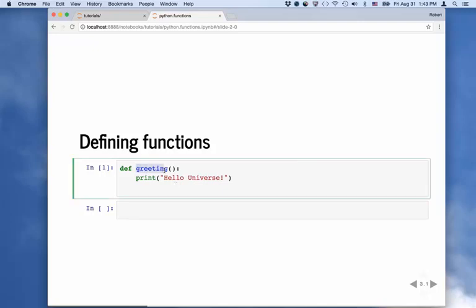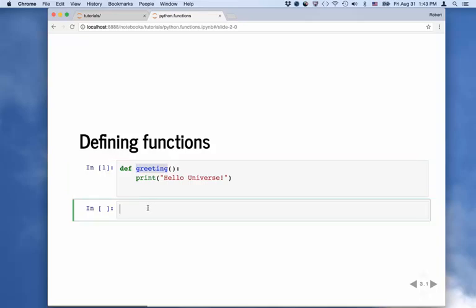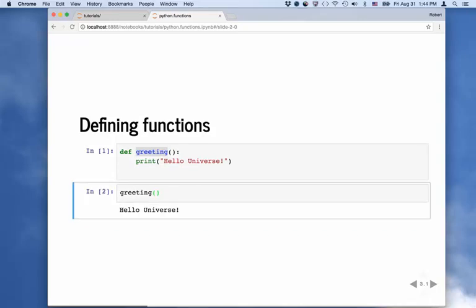You can see it didn't do anything — all it did was define this function. The function is now stored in memory with the name greeting as its reference. So we can call greeting and use parentheses to say we actually want to call the function and run it. When we run this cell, it executes that line of code. It says okay, greeting is a function, we're going to run that function, and then it prints hello universe. So that's the bare bones start to a function.